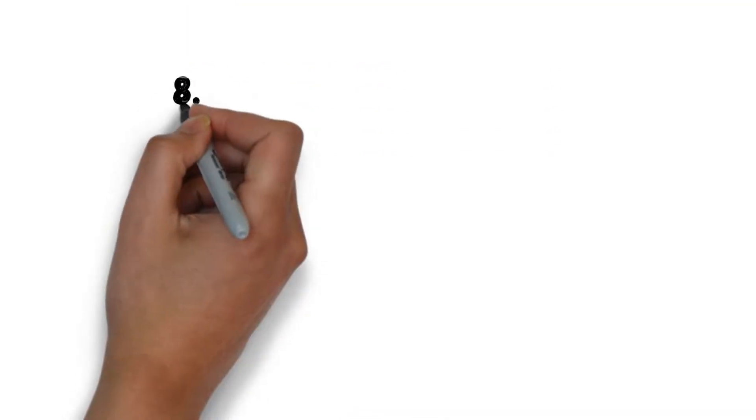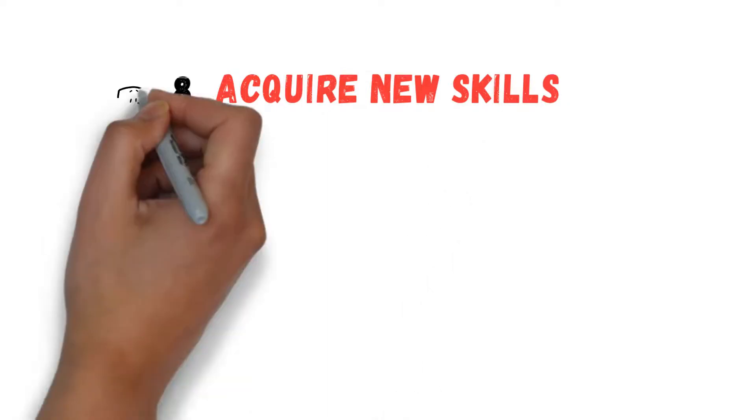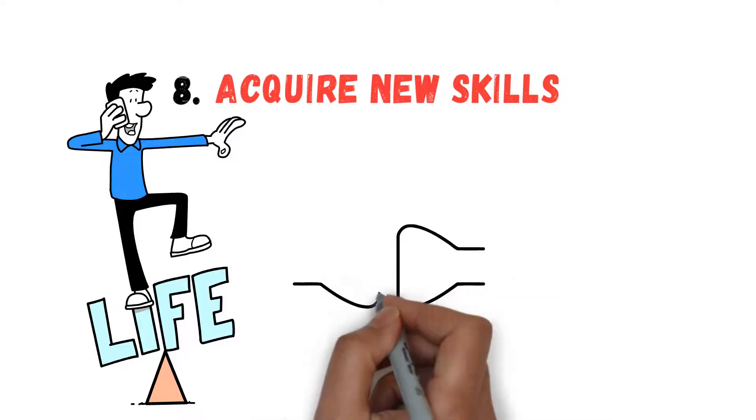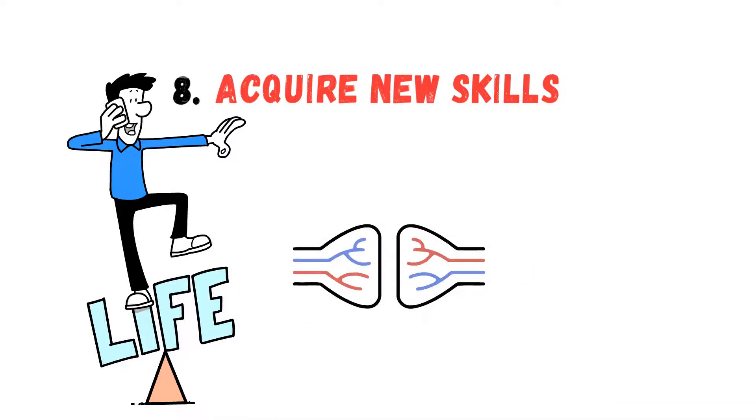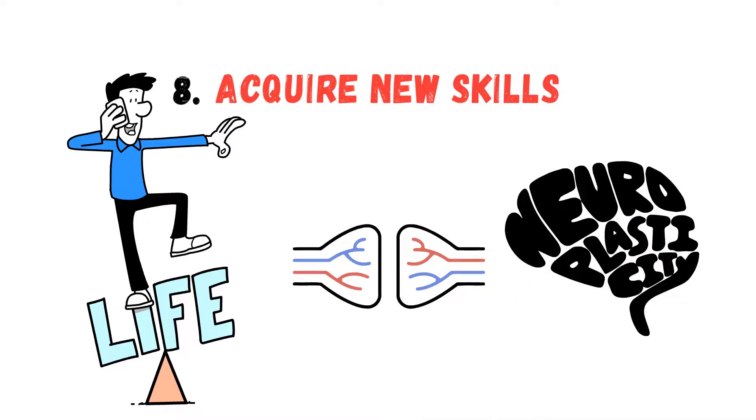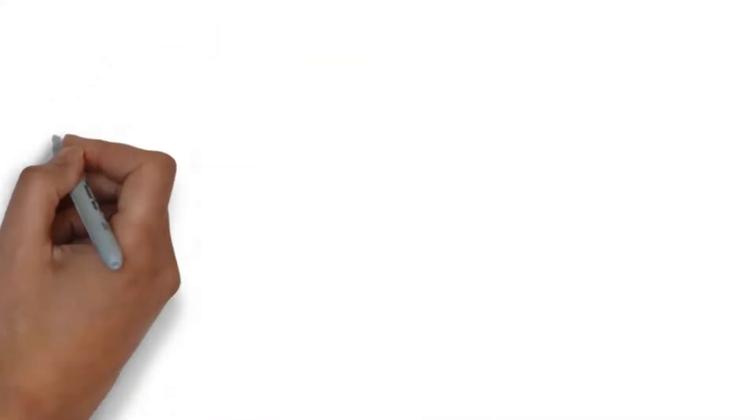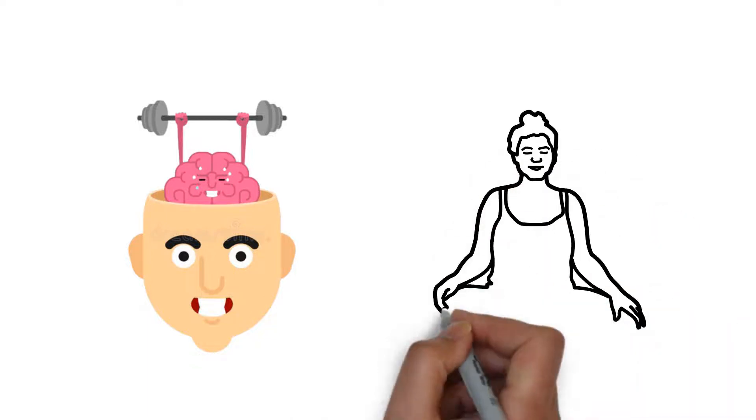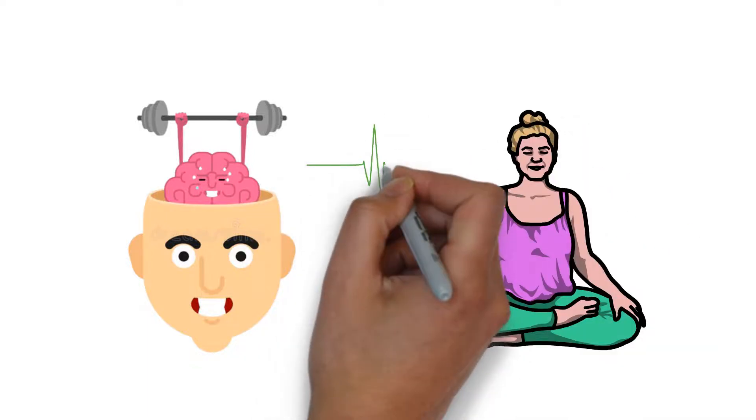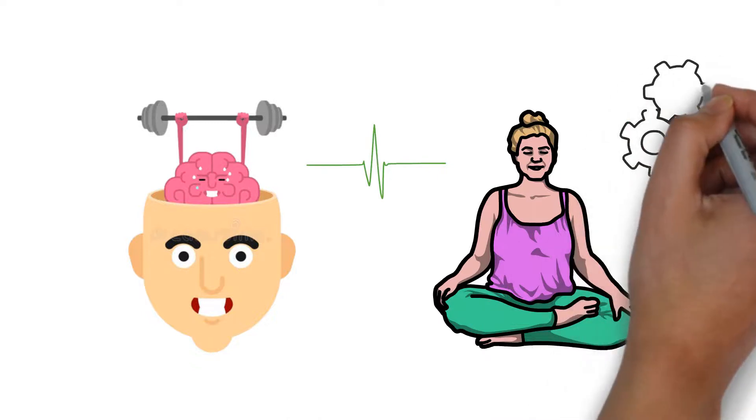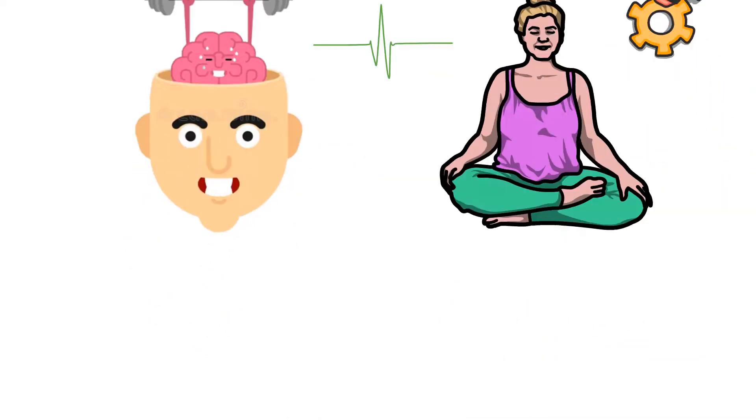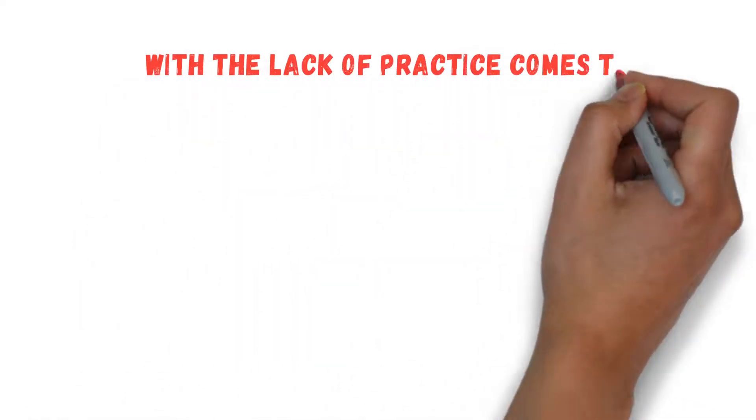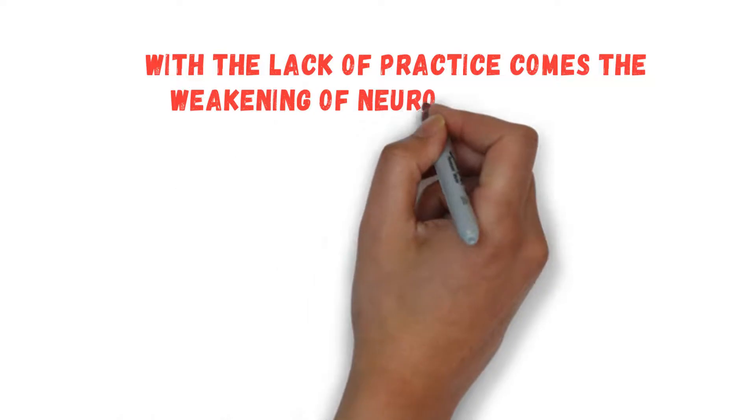Number 8: Acquire New Skills. Productive people embrace life as a cycle of learning and development. During learning, there is the creation of new connections between neurons, which explains neuroplasticity. With practice, those connections become stronger and the nerve impulses are transmitted faster. This is a picture of what happens in the brain when you become better at skills. On the contrary, with a lack of practice comes the weakening of neuron connections.